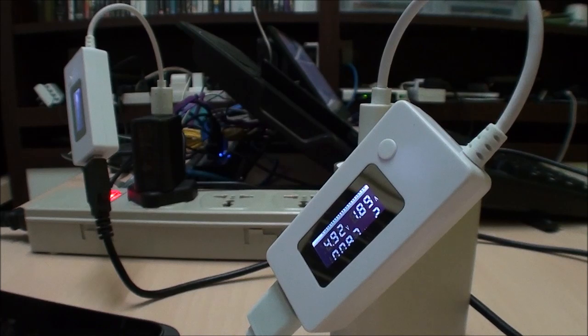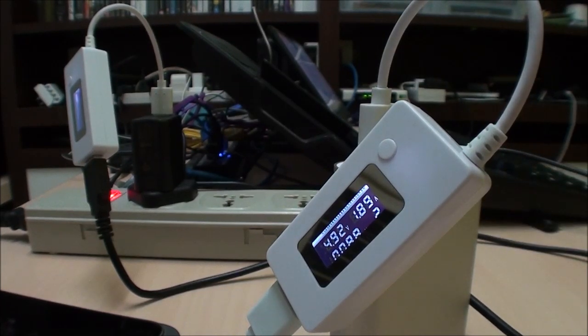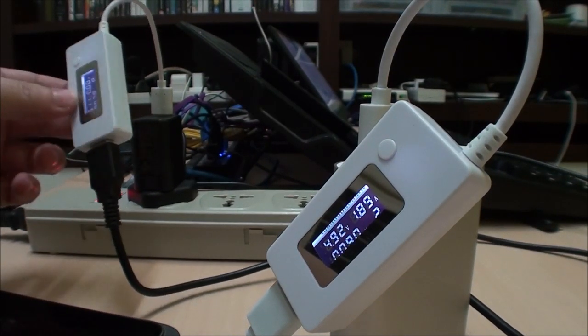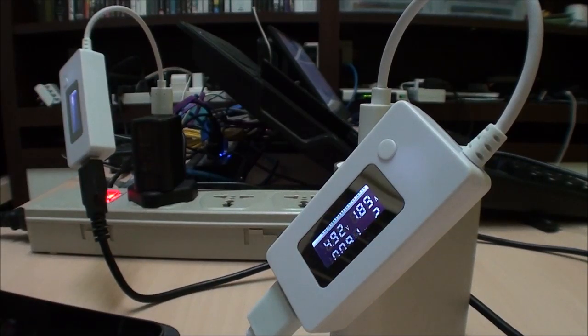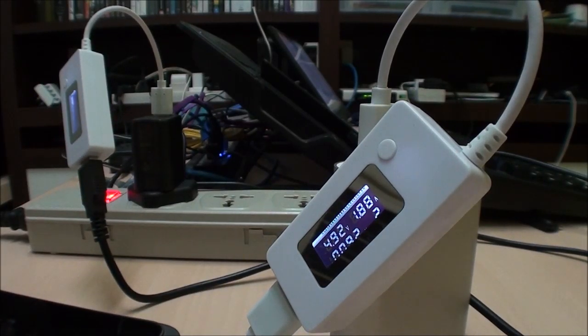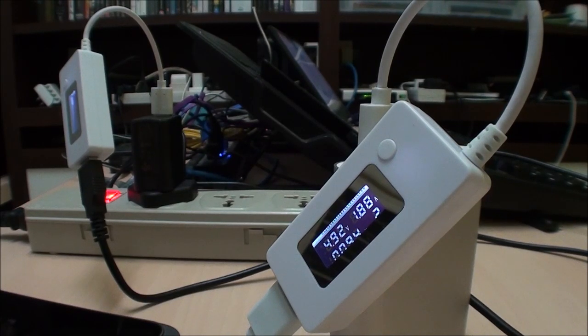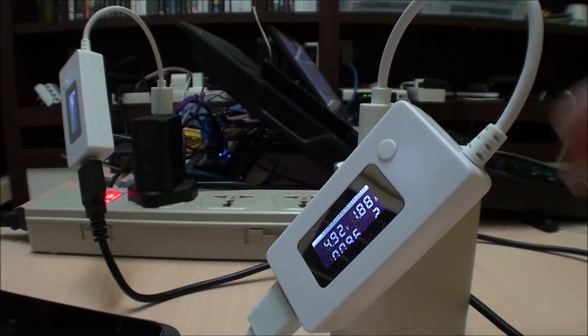Okay, so that was just a quick update on the power bank findings. This is Marauders and I will see you guys around.